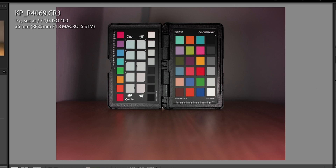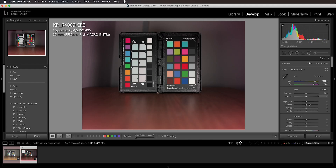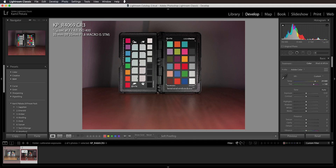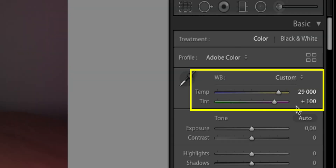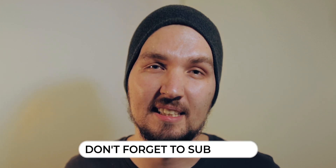We get a pretty good result — the blue cast is definitely gone. We have a little bit of a reddish cast now, but it looks a thousand times better than before. If we read the white balance values we got, we can see that we have 29,000 Kelvin and plus 100 on the tint.